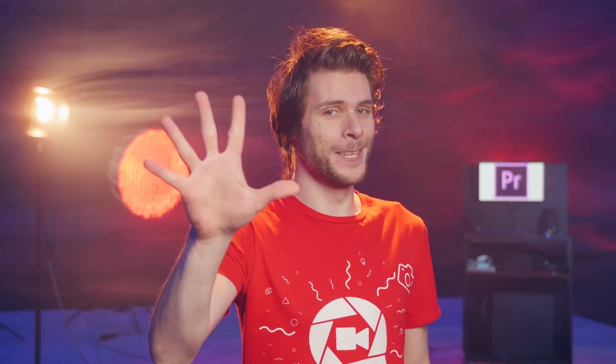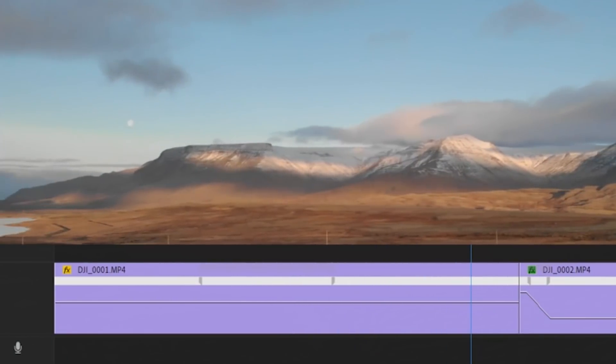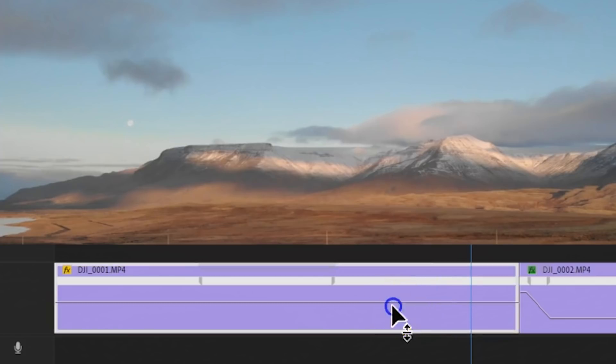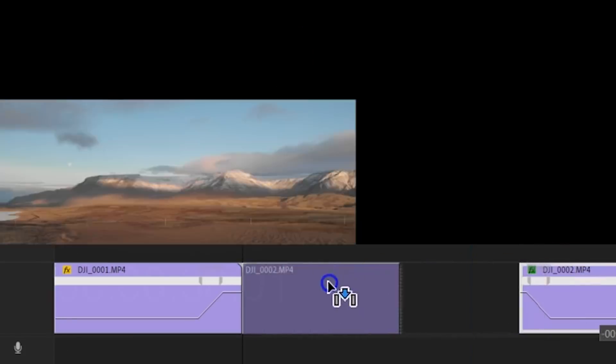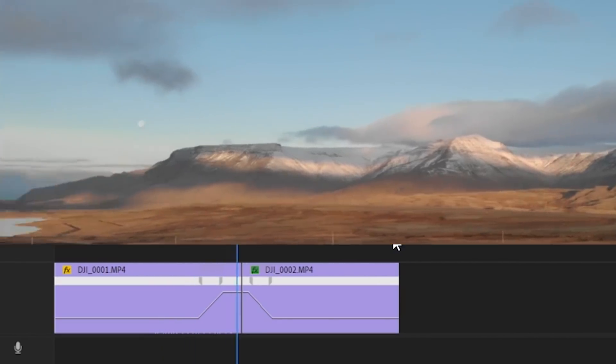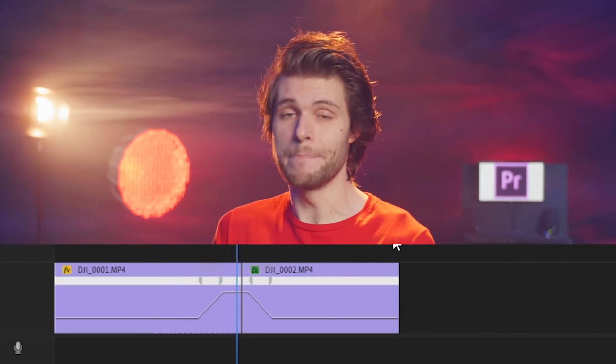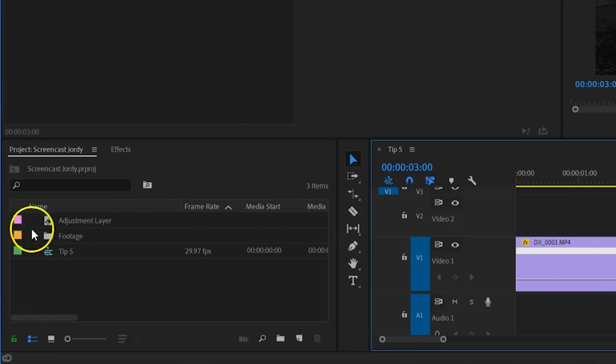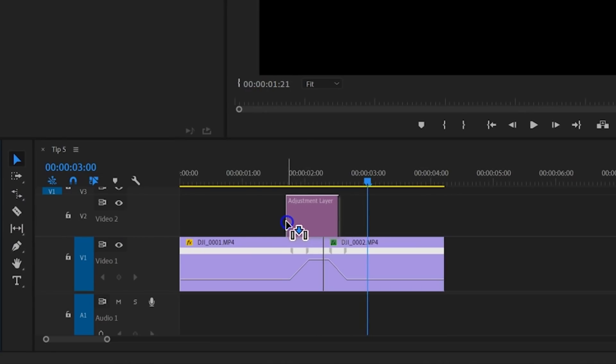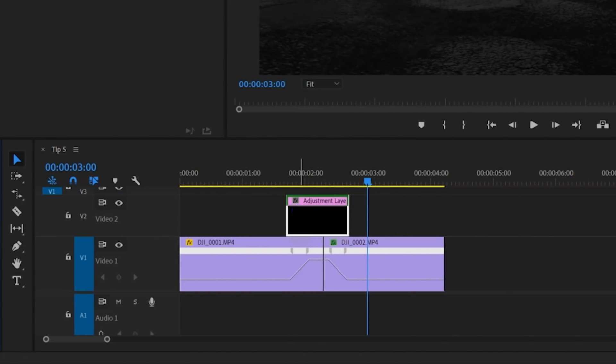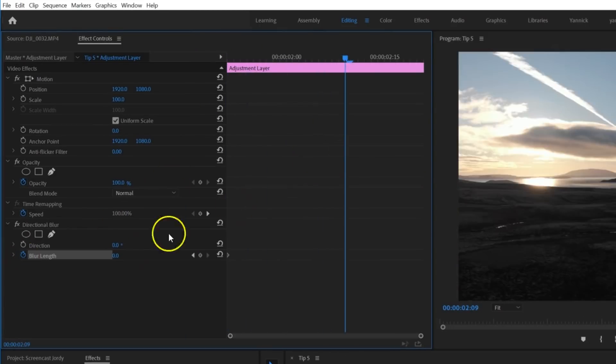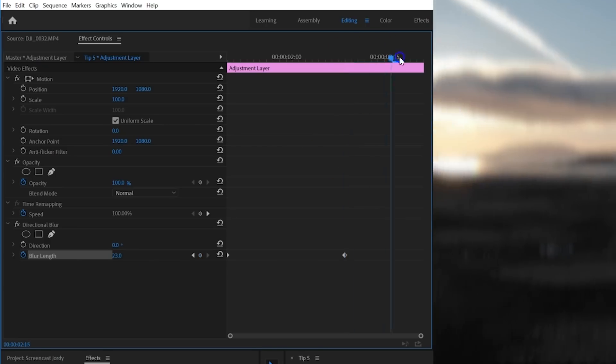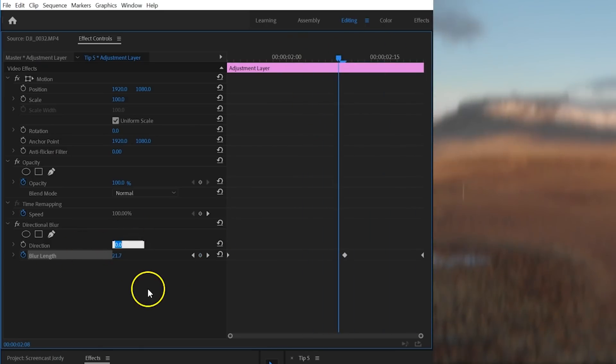Tip five! You've got yourself a nice movement in your shot, but it goes pretty slow. So by doing some simple time remapping, you can speed up that movement. Unfortunately, it doesn't really look quite natural as it's missing motion blur. So add an adjustment layer on the top of that clip and apply the directional blur effect to it. Animate the blur length as the camera movement speeds up and change the direction accordingly.